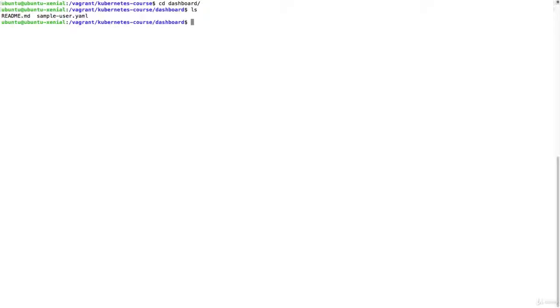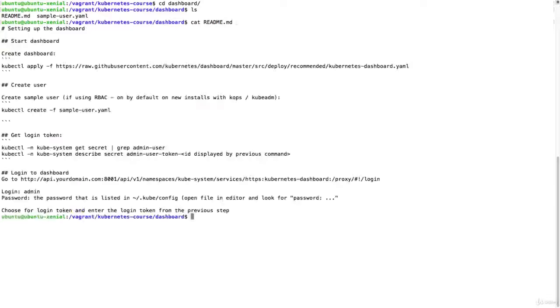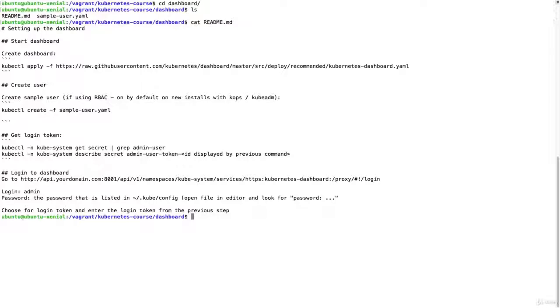In this dashboard I have a readme that you can use to start your dashboard on COPS. In earlier releases of COPS it was pretty easy to start a dashboard, but in newer releases they added RBAC by default. So you have to also add a user to be able to log in.